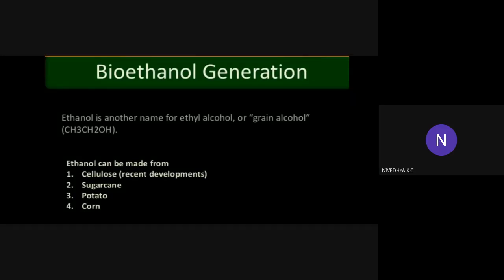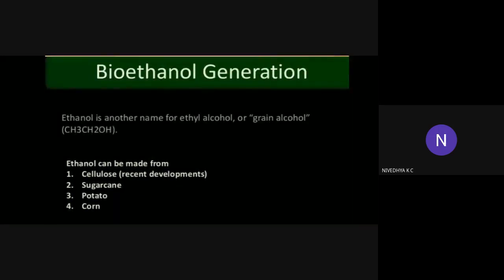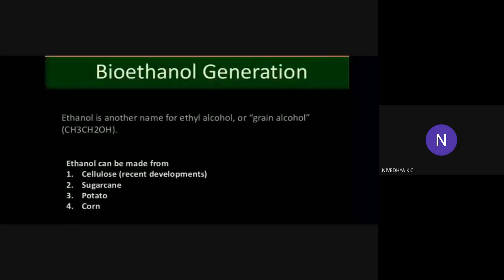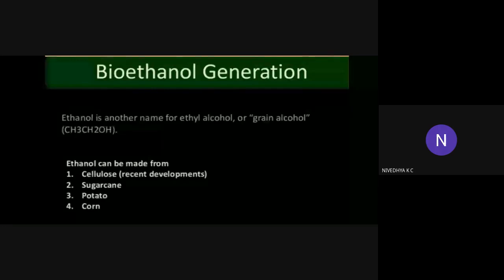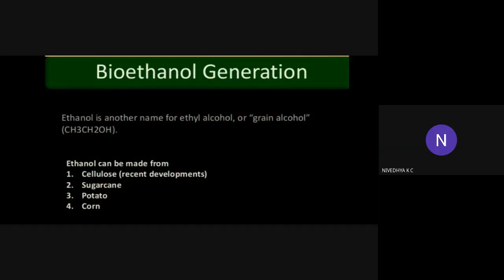Ethanol is another name for ethyl alcohol or grain alcohol. There is alcohol content in ethanol. Ethanol can be made from cellulose, sugarcane, potato and corn. Bioethanol is produced by the fermentation of carbohydrate-rich sources which include sugarcane, sugar beet, corn, etc.